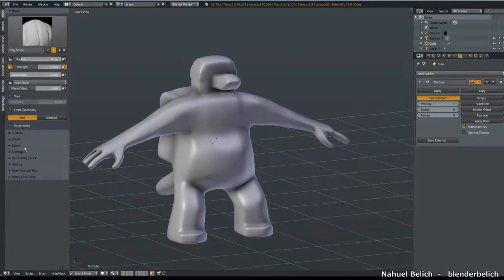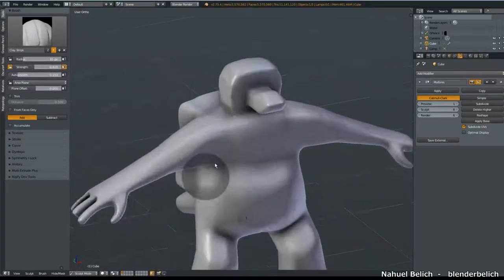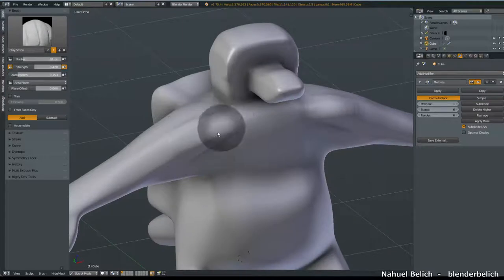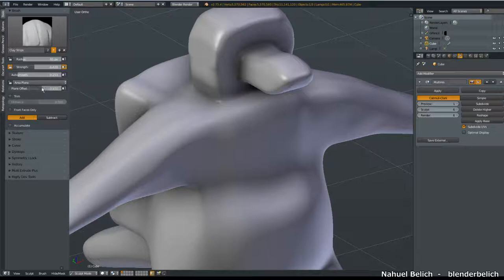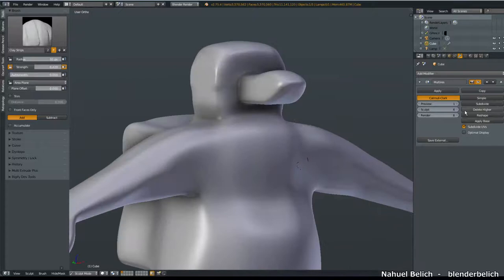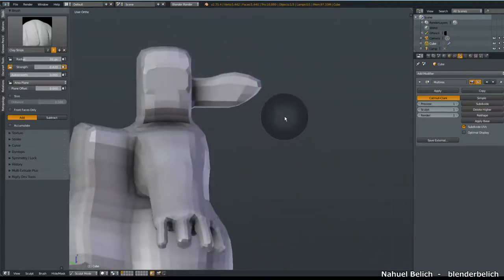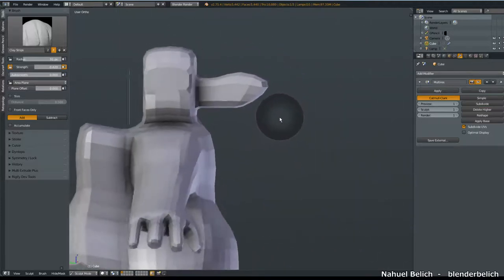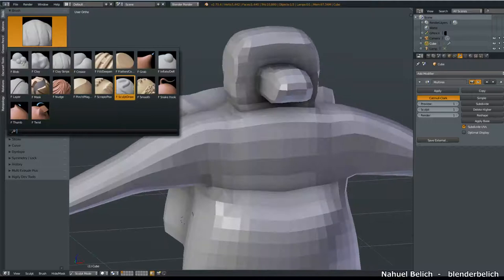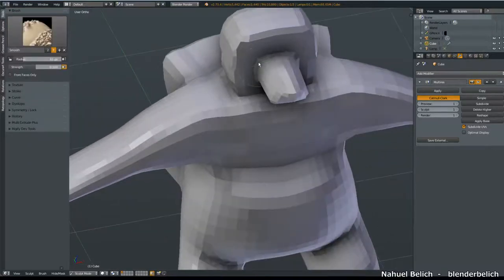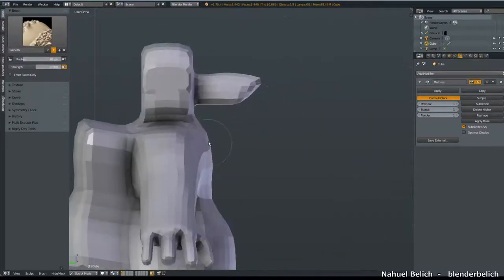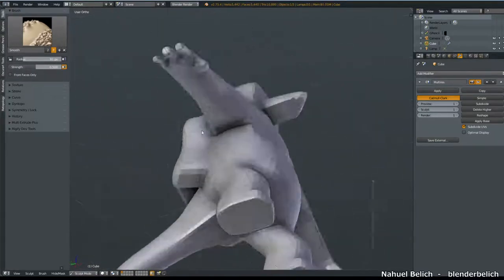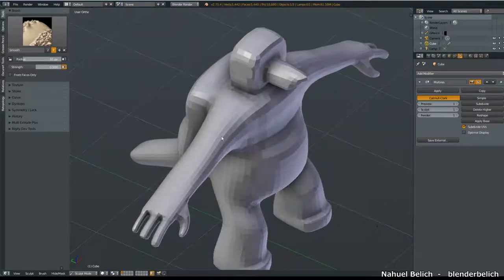Texture we are going to see later, and we have strength, radius, auto smooth, which smooths a bit the mesh while we are sculpting. Not always useful, but sometimes it is. One of the first steps that I did during the production of this model, which looks like a duck now, is to smooth out the shapes to remove that squarish look of the model.